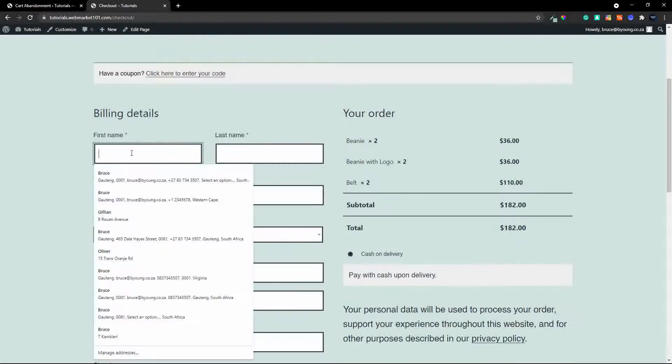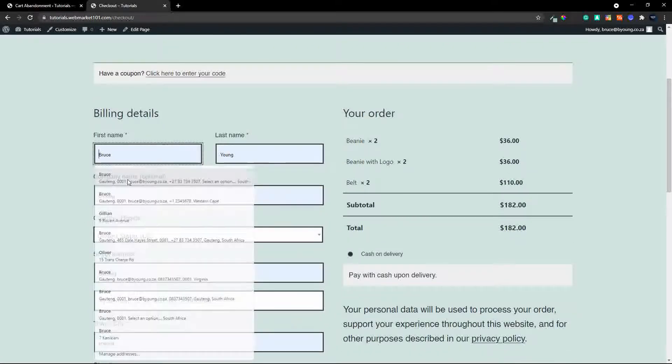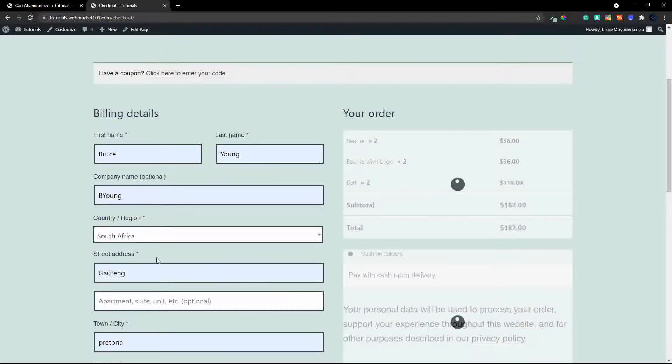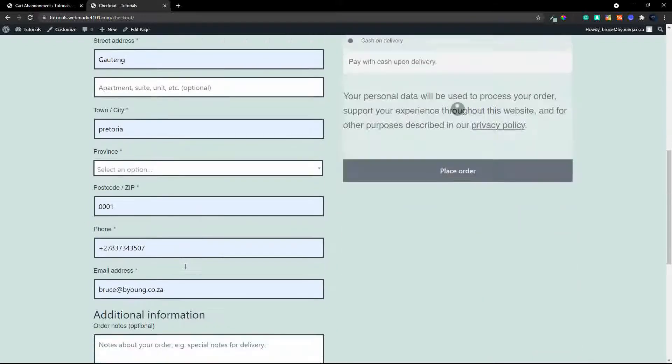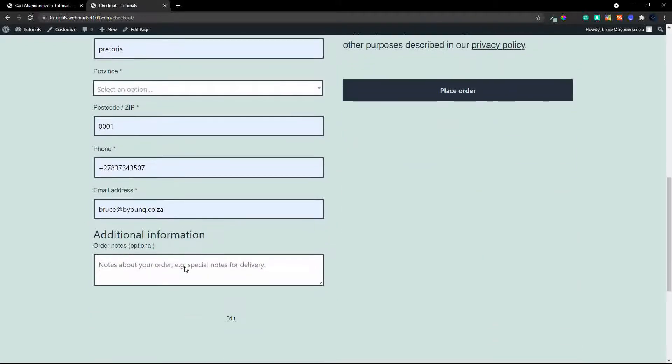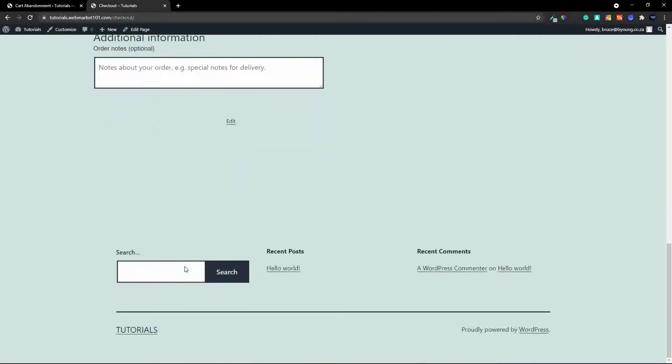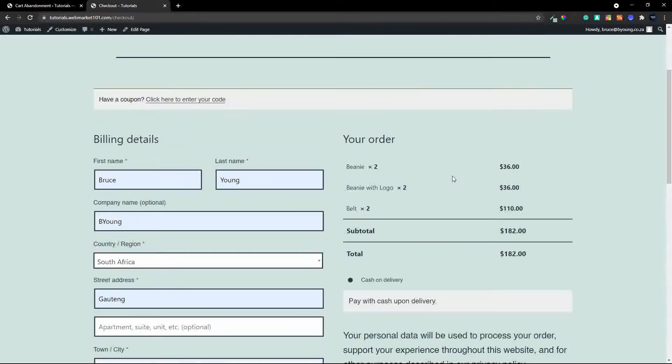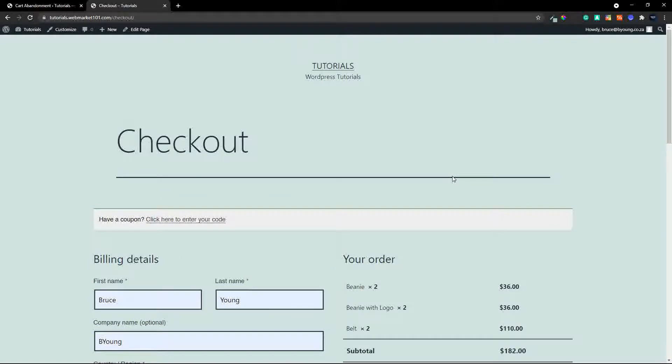and I'm just going to enter my details and that's it and then I'm going to abandon the cart and then let's have a look and see how that pulls through with the abandoned cart plugin so I'll catch up with you once that email comes in